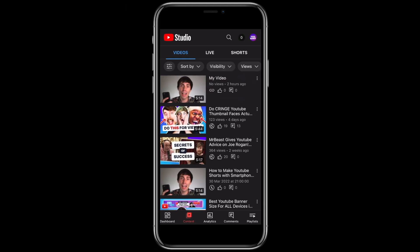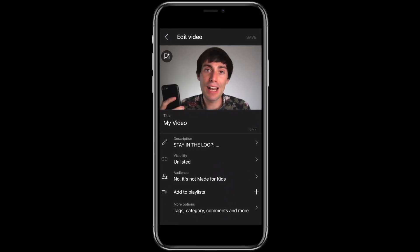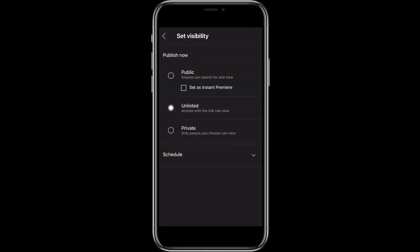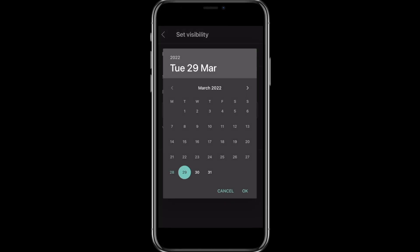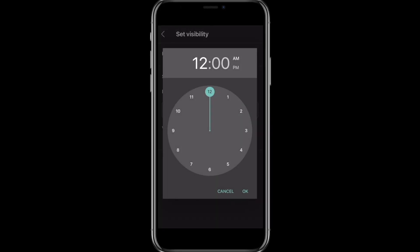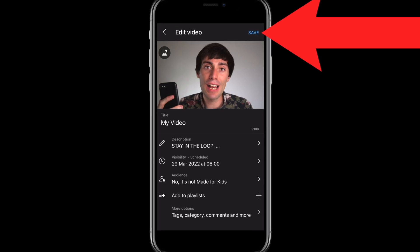Find the video that you want to schedule from the list and press the pencil at the top to open up the editing window. Now find the visibility option and select schedule at the bottom to choose your time and date from the calendar. Remember to press save in the top right corner before you leave. That is how to schedule a video from your computer or your mobile device in just a few simple steps. Thanks for watching and I'll see you next time.